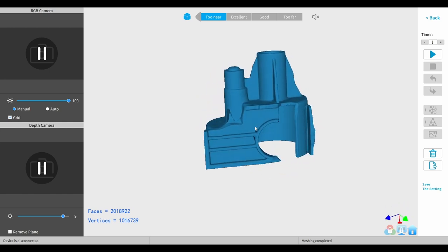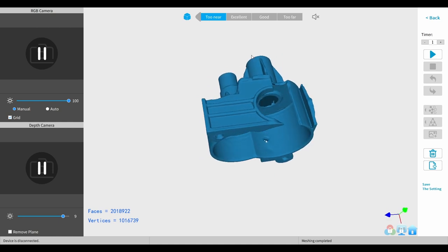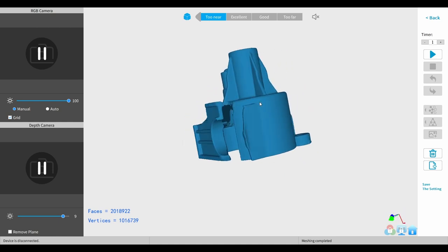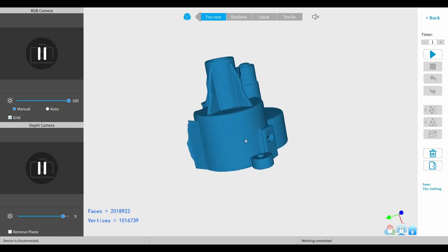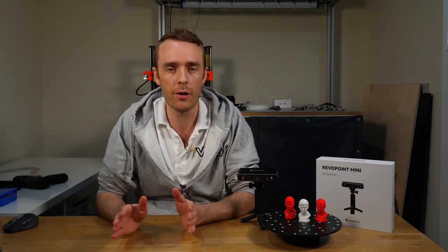However you might notice that there are some holes, some quite big holes in fact. And that's because those areas are just very difficult to get to with the scanner. But this is really not a problem for us.